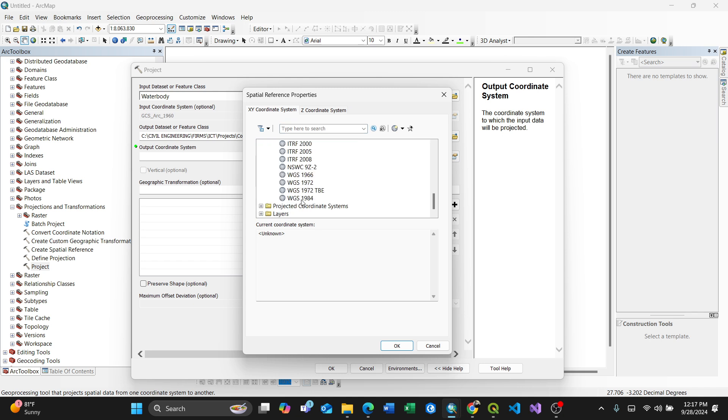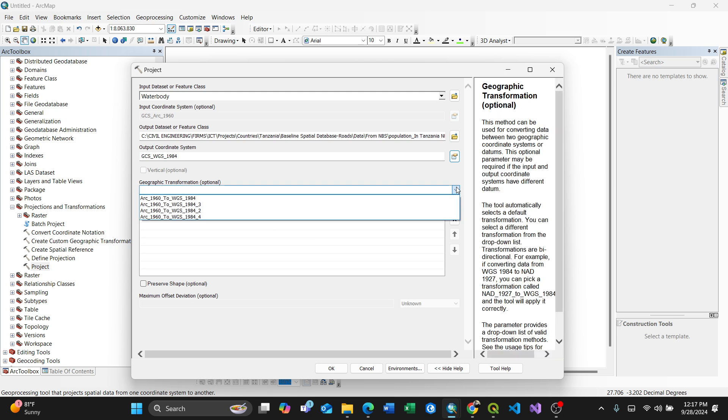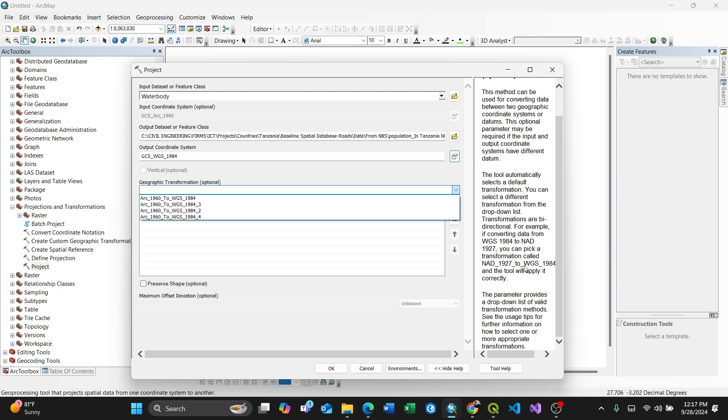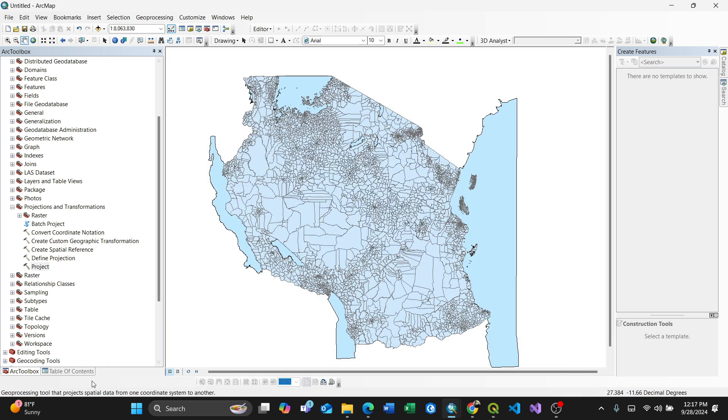Upon pressing OK, you have the conversion from Arc 1960 to WGS84. You can always click here and select which one you want, so you can read all this information. By pressing OK, your datum conversion is completed and converted to WGS84.